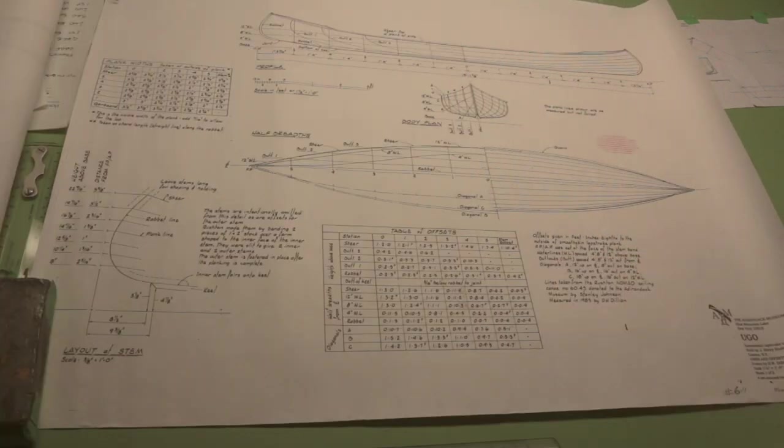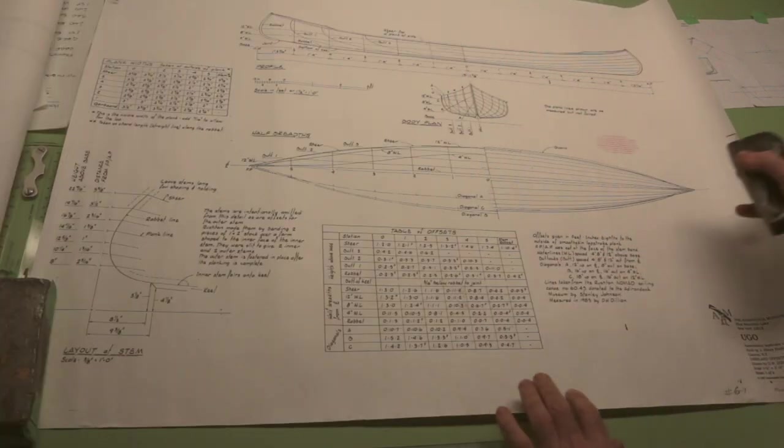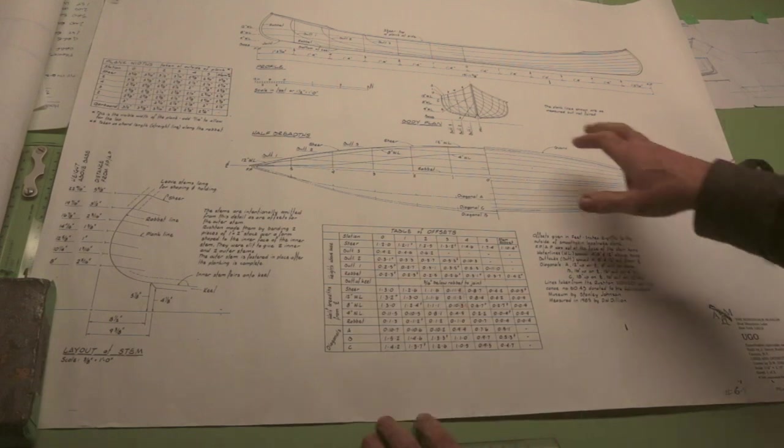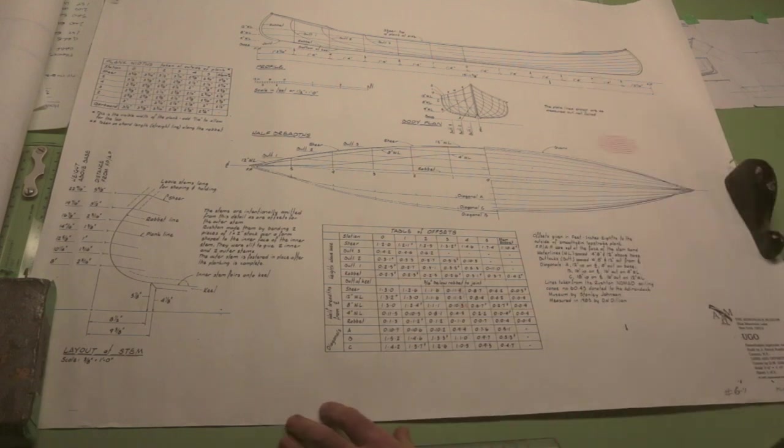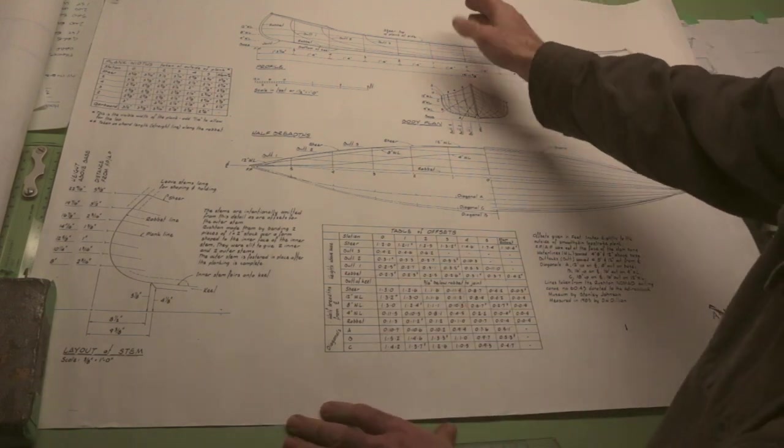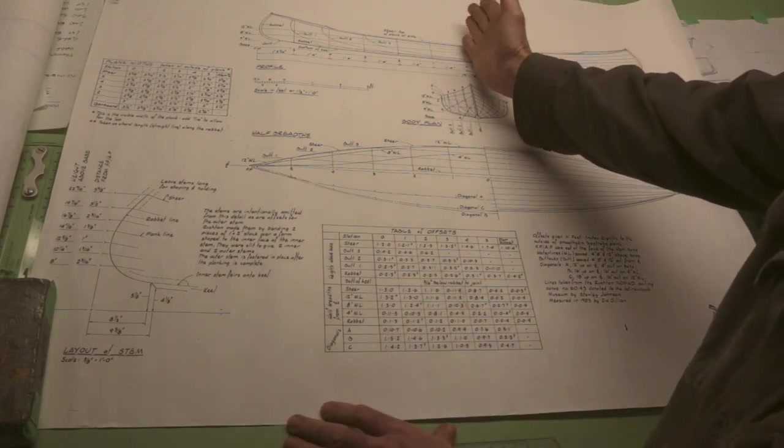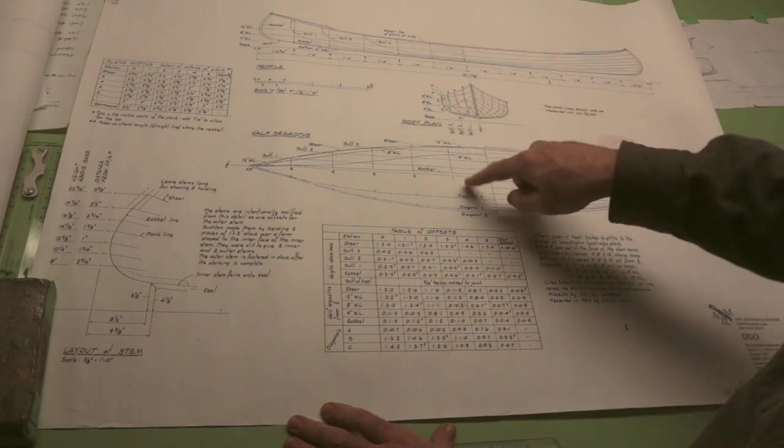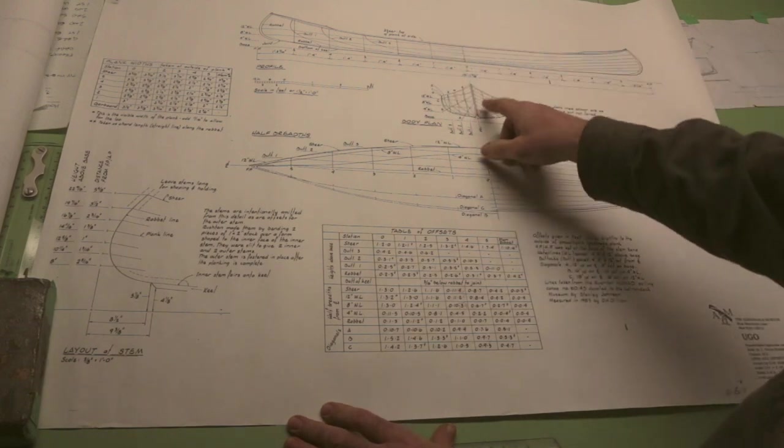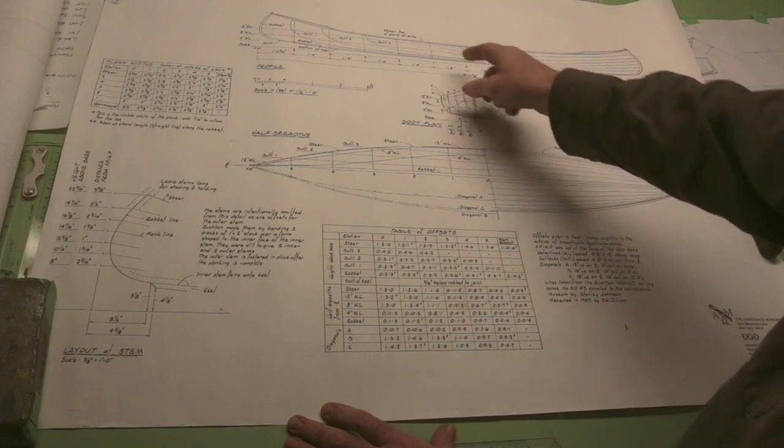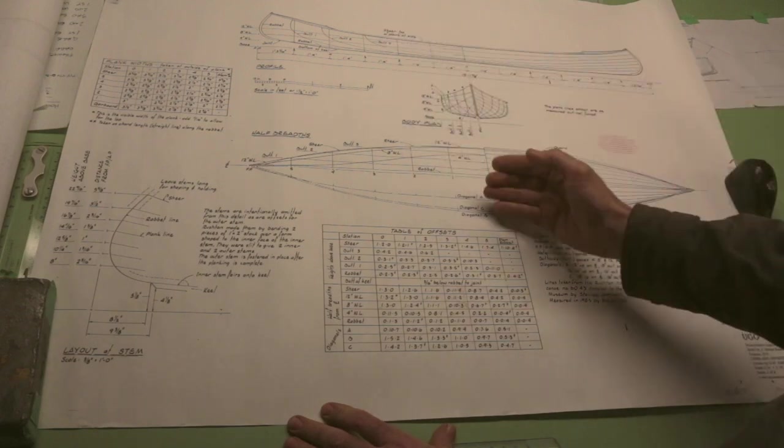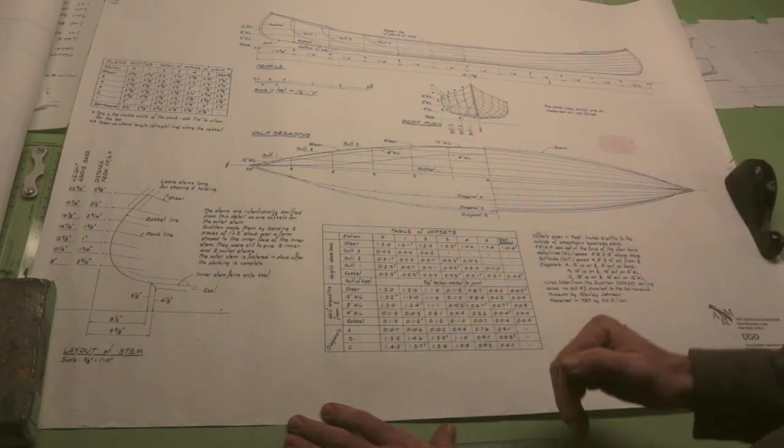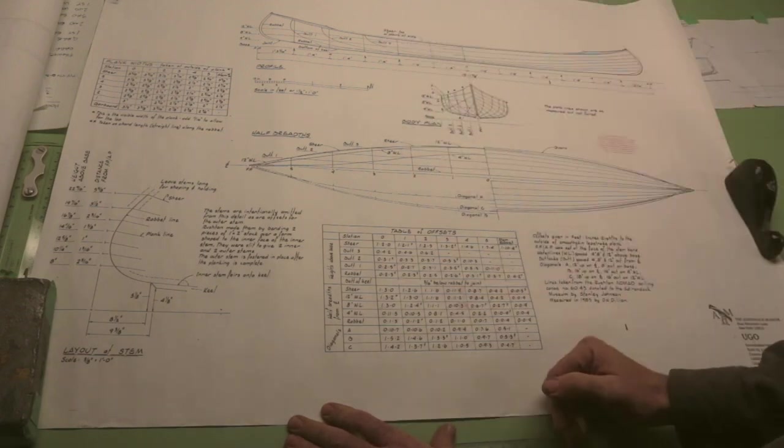Now this is the really important part. This is referred to as the lines. So what we have here is we have an image of the boat drawn in three different ways, in three different views. And the lines you see represent slices through the boat in different orientations.